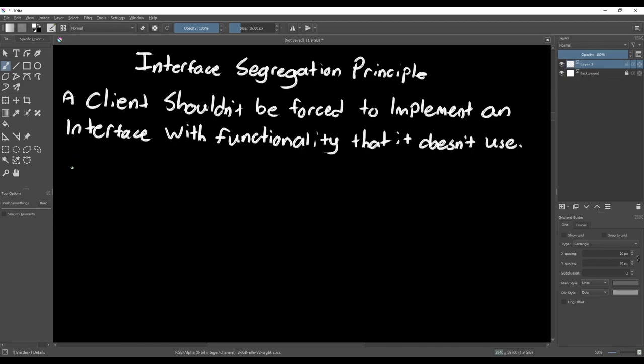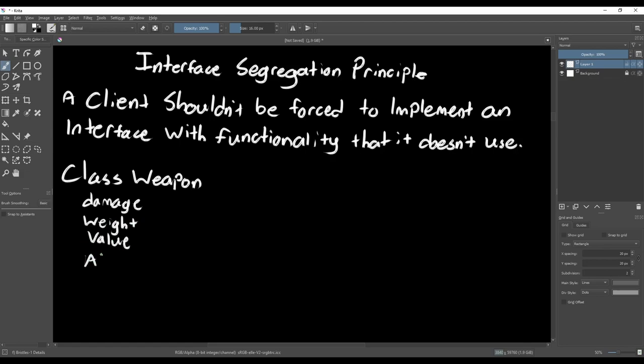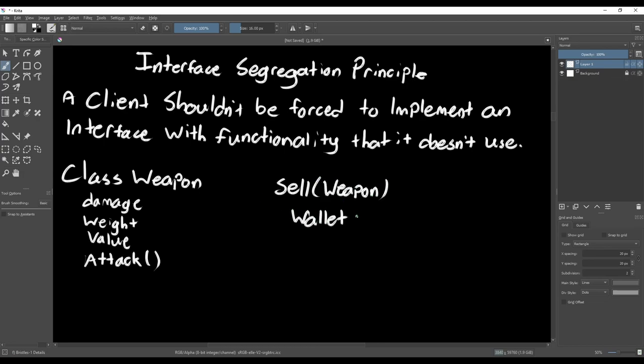In the example we've been using, we have our base Weapon class that can tell us things about the weapon like how much it weighs, how much damage it does, and how much it's worth. But what if we want to add in items that aren't weapons? Imagine we have a sell function that accepts a weapon as the input so players can sell their weapons. Maybe we want the player to be able to pick up a spoon and sell that too.